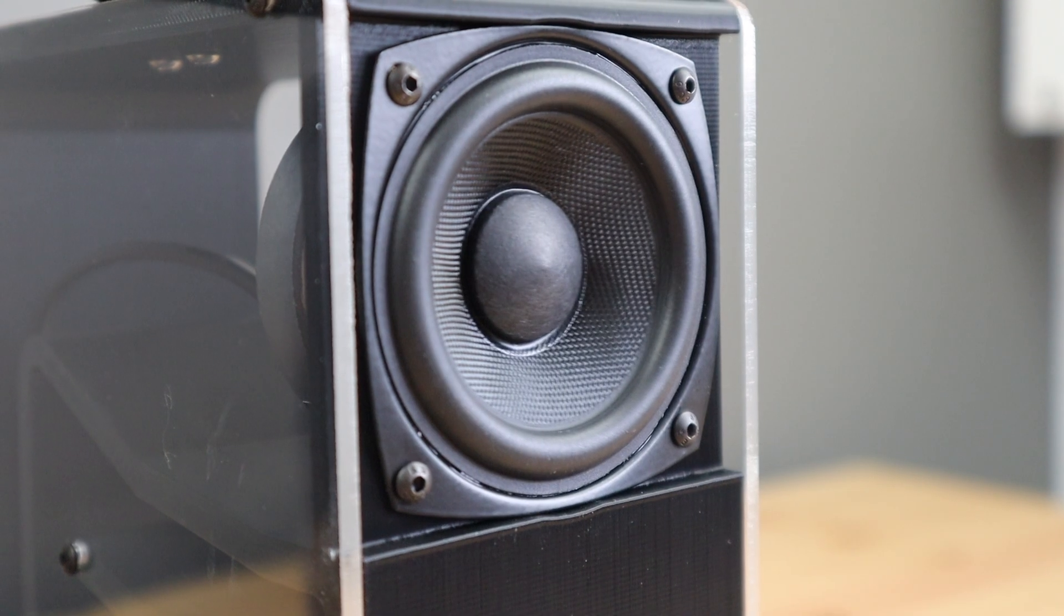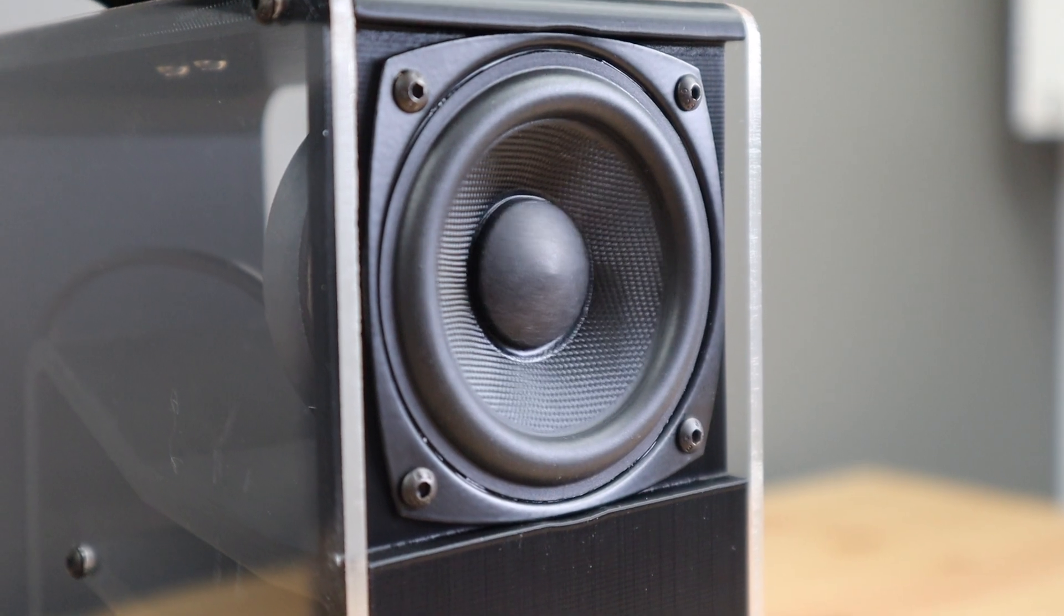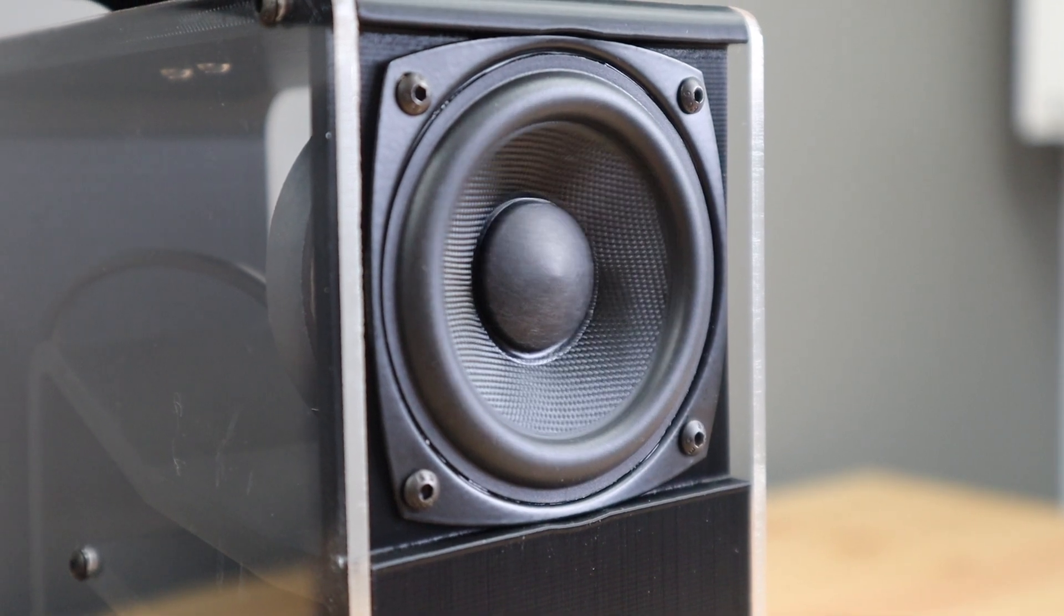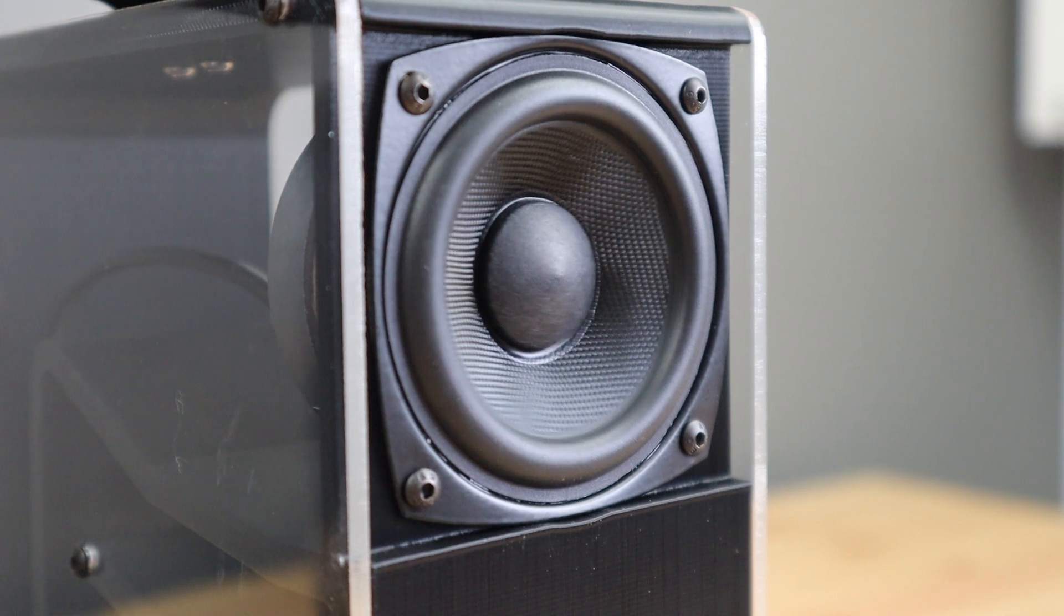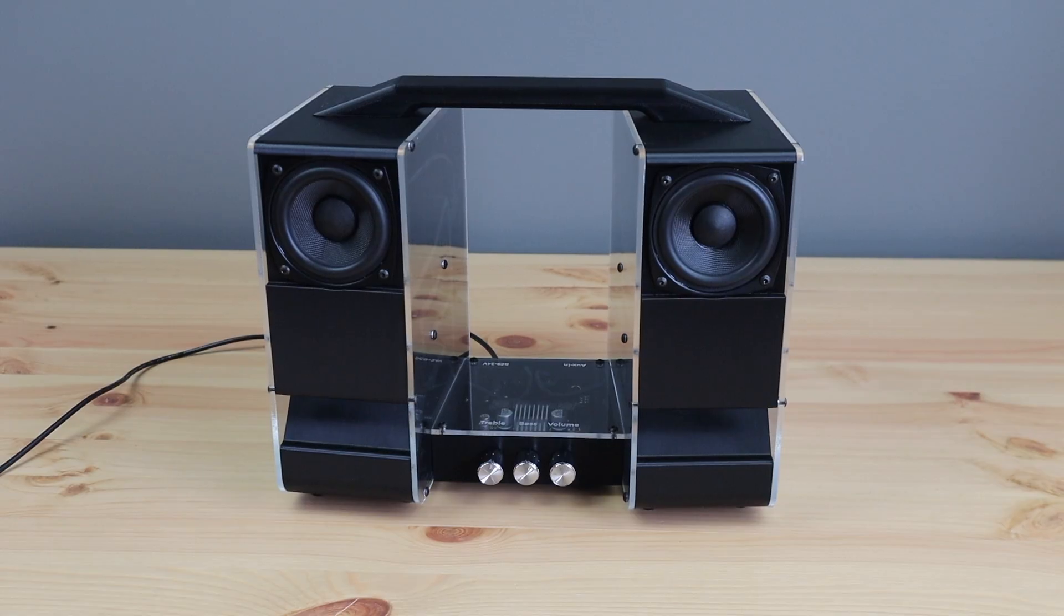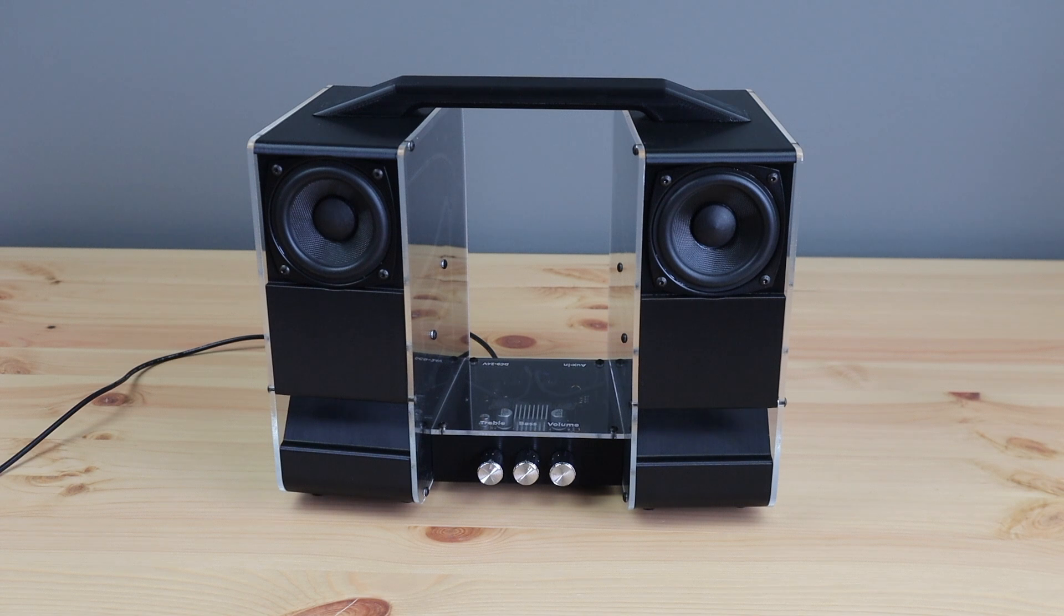As for the cost, the drivers and amplifier cost me $50. The UPS was another $35 for portability. And the filament, screws, inserts, feet and acrylic cost me about another $25. So all up, the hardware cost of the speaker was around $110.